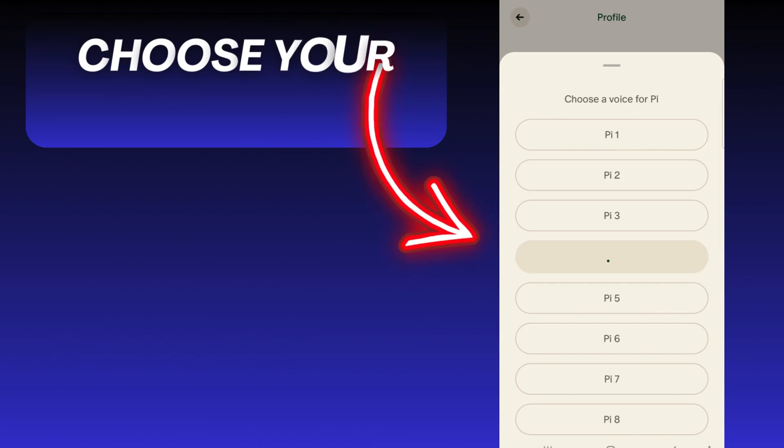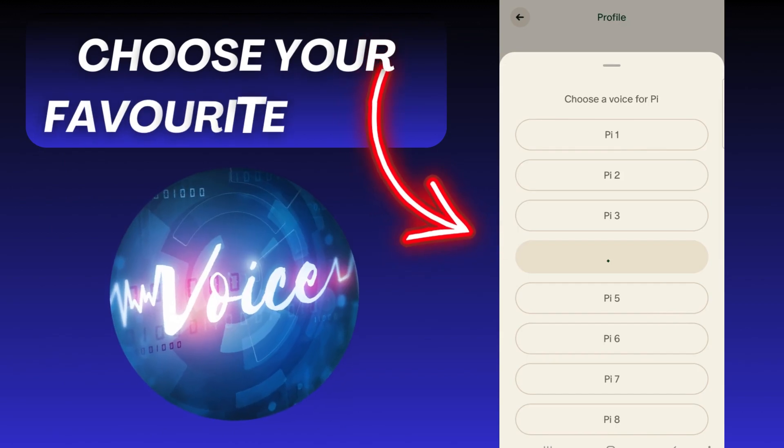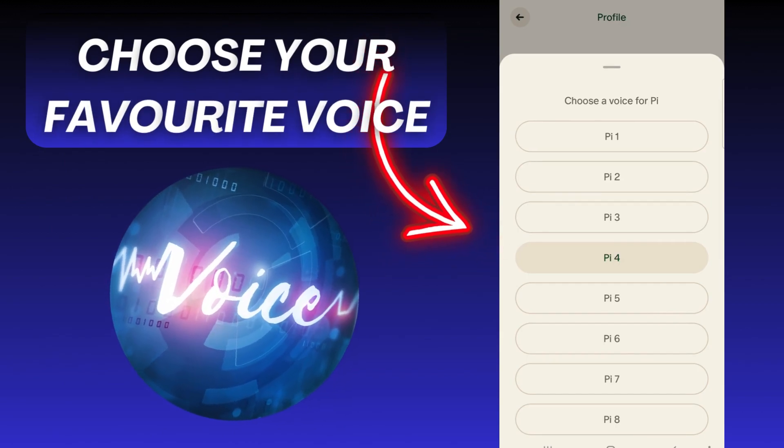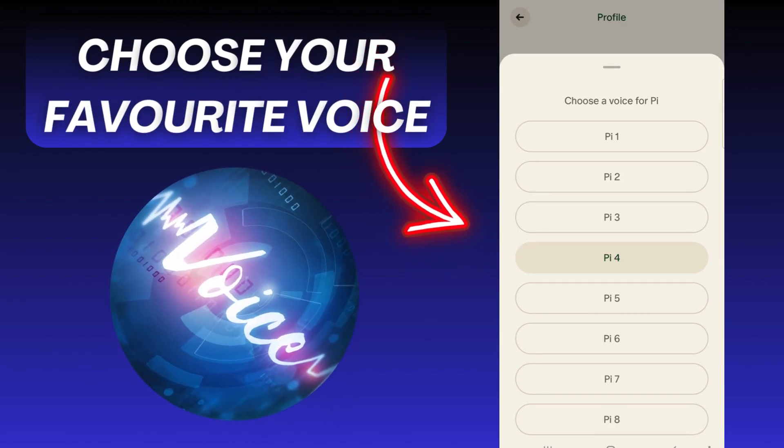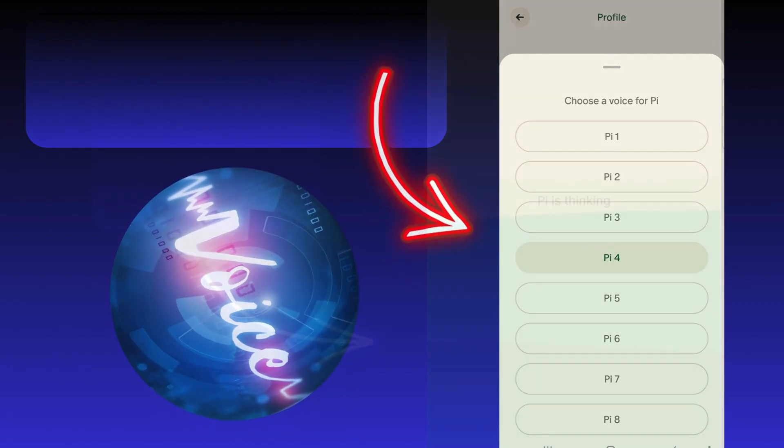I'm Pai, your personal AI. Hey there, great to meet you. I'm Pai, your personal AI.